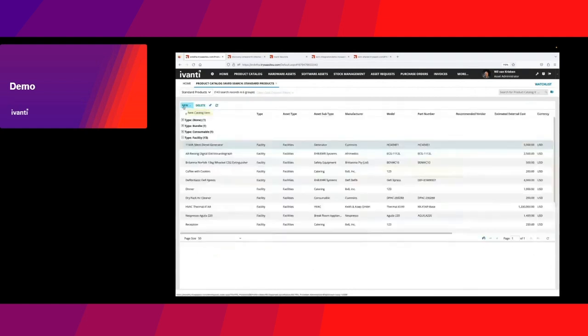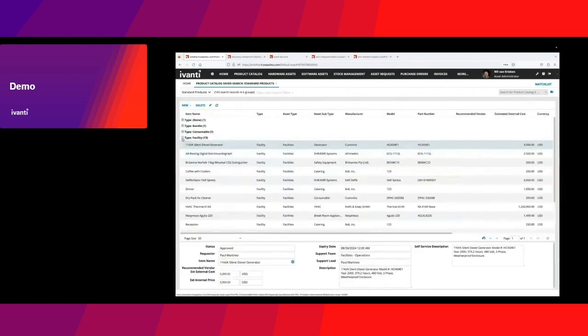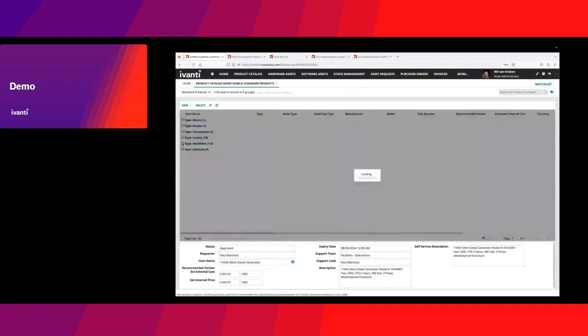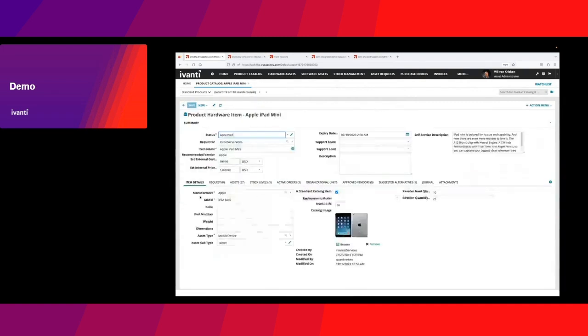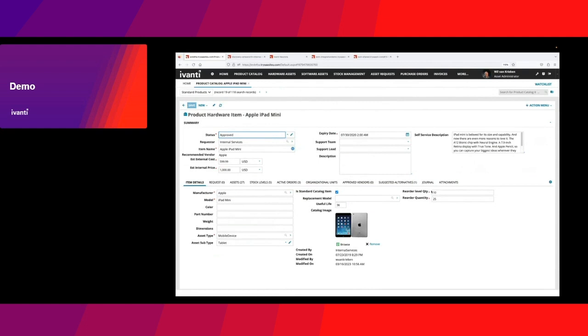I can also look into more IT related assets, like here I've got an iPad mini. I know the internal external costs, the lifecycle of the asset, and some replenishment information, meaning if I can see I'm running below stock, how much should I then replenish for that particular model.